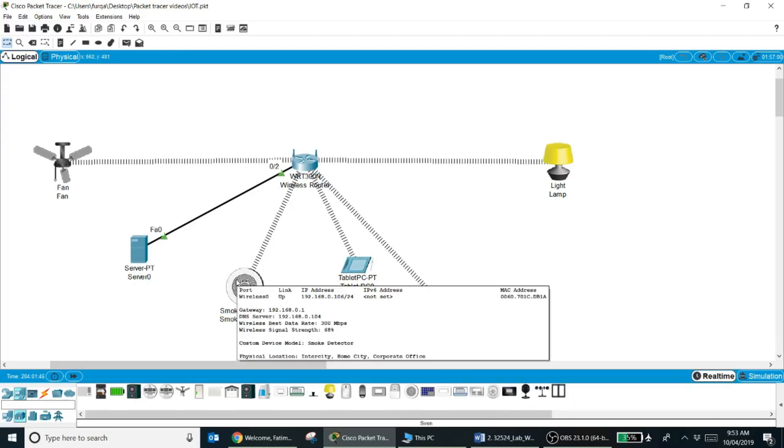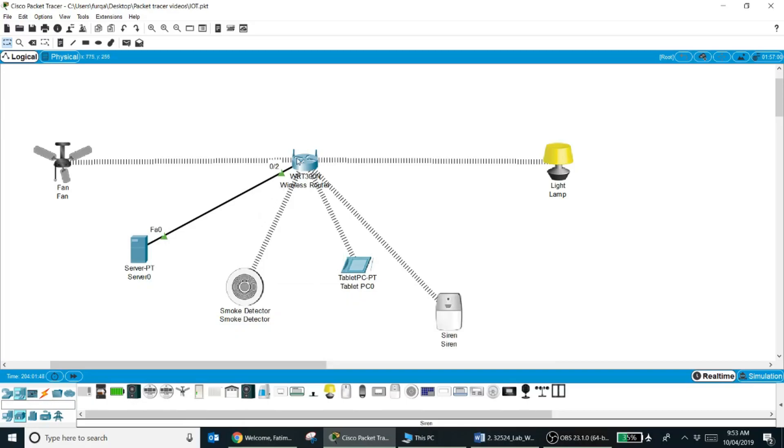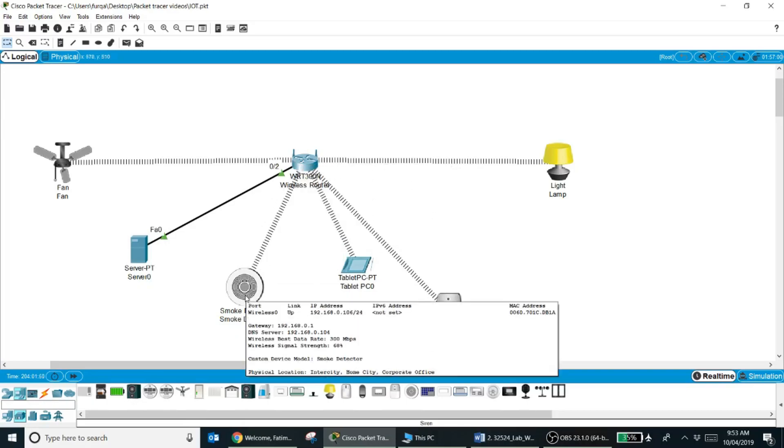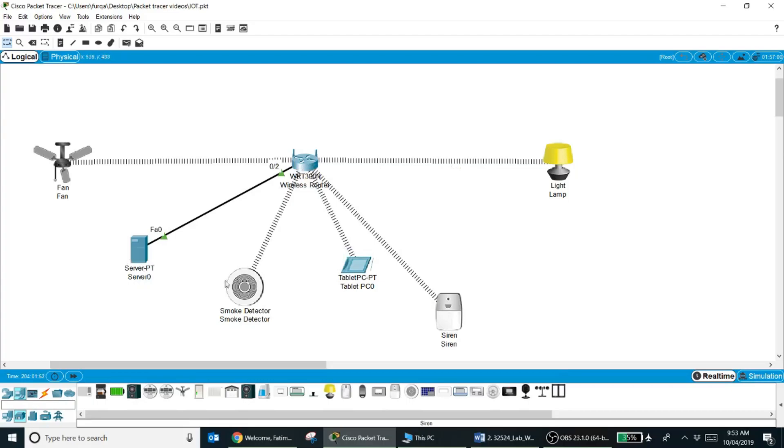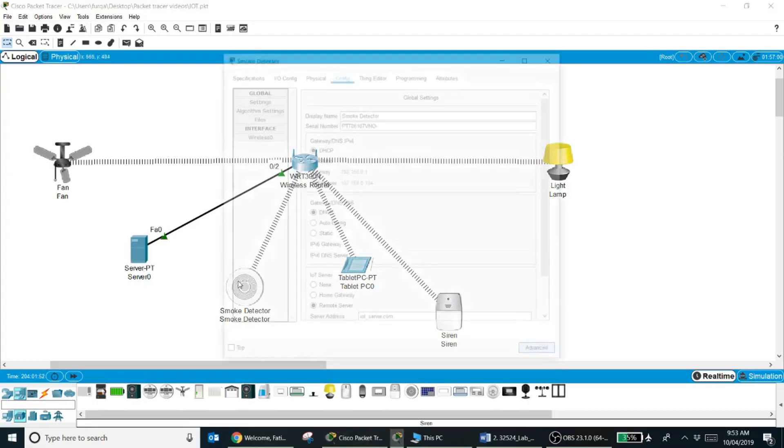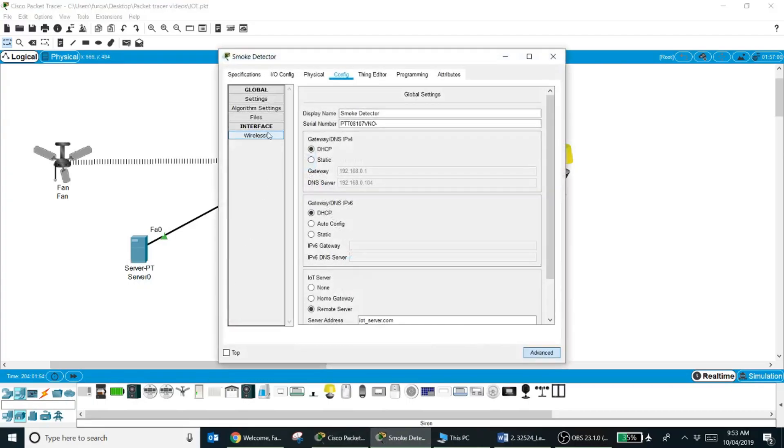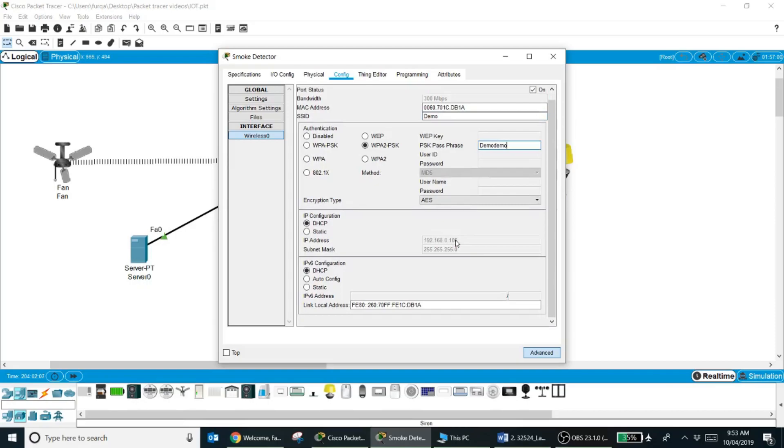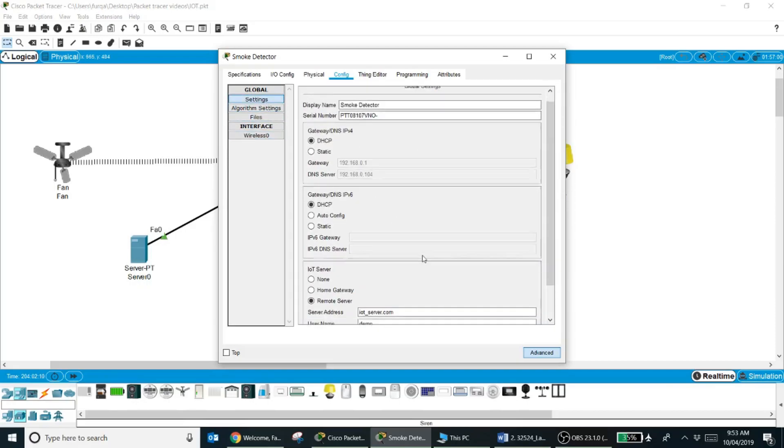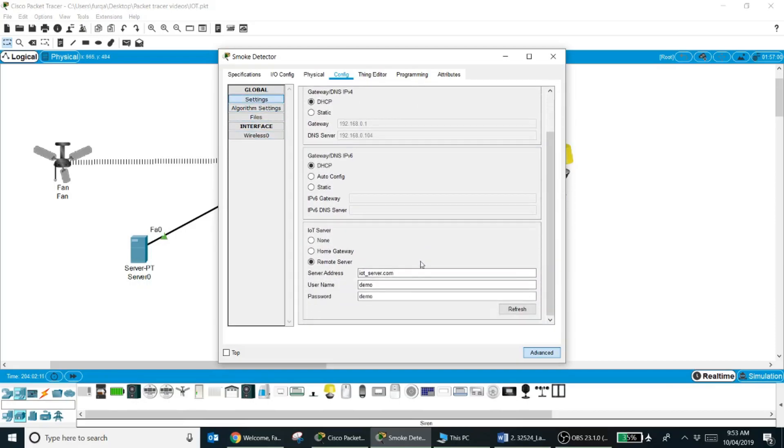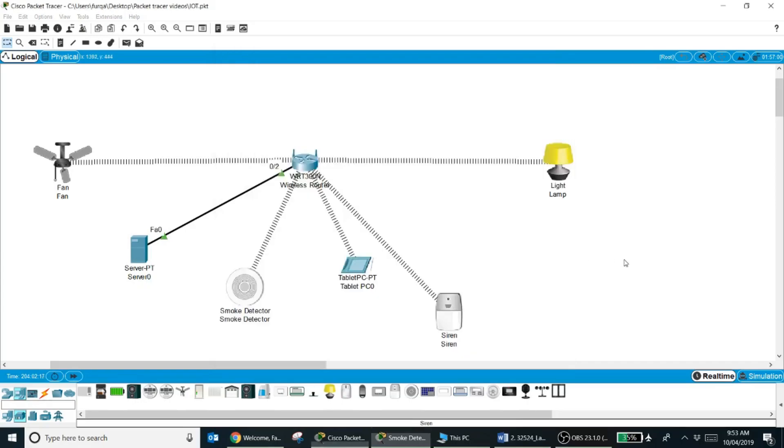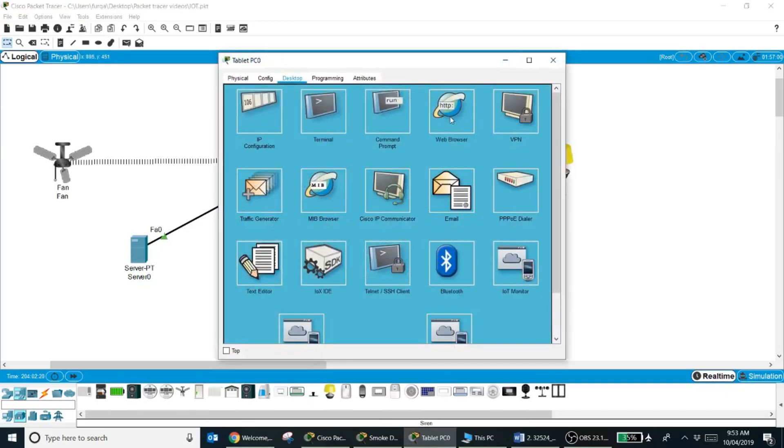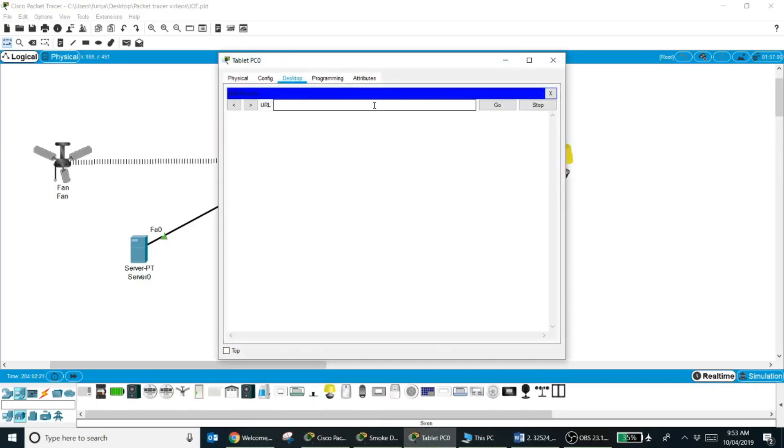So first of all, I have connected my smoke detector with the wireless router and I have registered it with the IoT server. You can see over here on the smoke detector, if you see its wireless settings, I have connected it with the wireless router by providing the SSID and the passphrase, and I have connected it with the IoT server. I selected remote server, gave the server address, username and password. Now if I come to my tablet web browser, give the URL of IoT server.